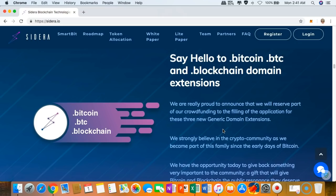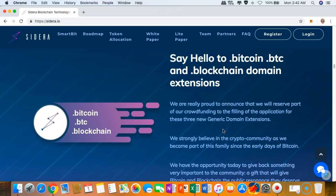I'm looking forward to this one. One day I want to have my own blockchain-related domain. Sidera would make it a reality that we could finally create our own blockchain-related domain with these extensions right here, with these crypto-related extensions such as dot bitcoin, dot BTC, and dot blockchain.